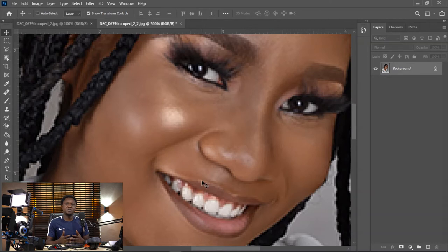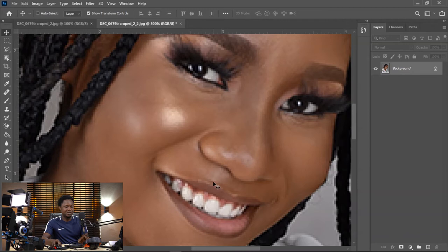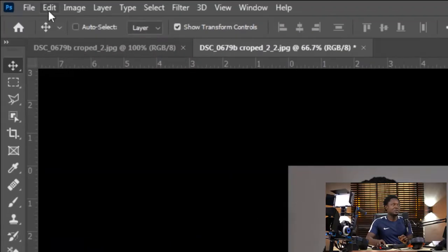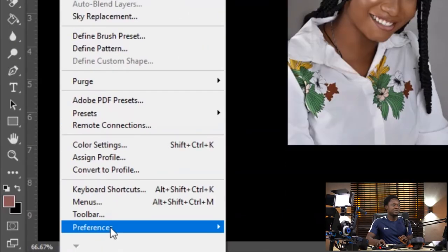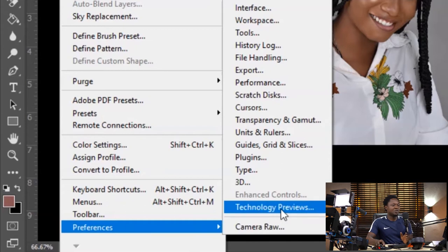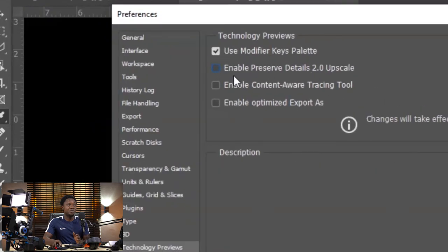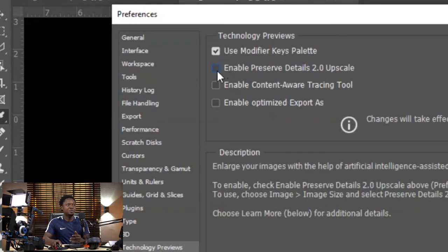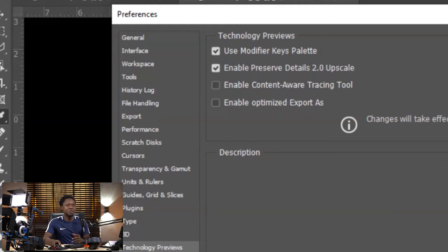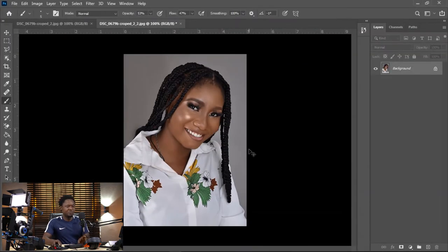Now we are going to be increasing this photo into a higher resolution, which is going to make it look better. Before you start, go to Edit, then Preferences, then you will see Technology Previews. In this dialog box, you have to make sure 'Enable Preserve Detail 2.0' is checked. Then you hit OK after enabling Preserve Detail.